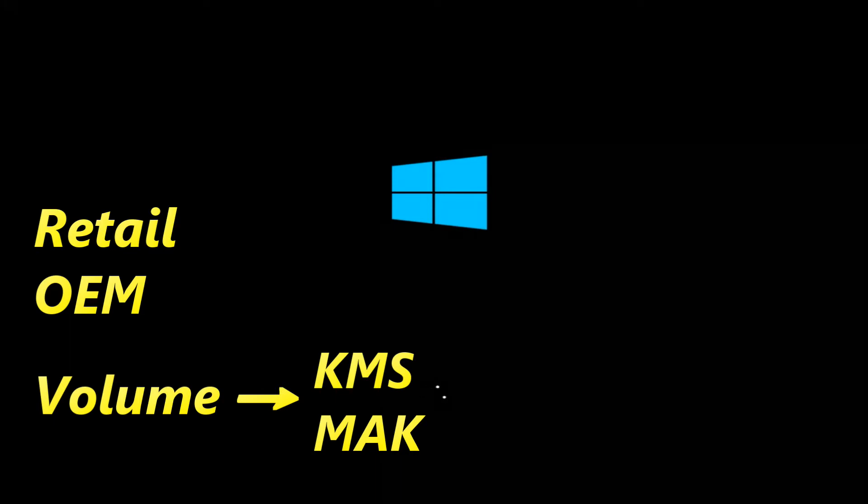If you have a Windows 10 retail license, you can transfer the product key to another computer, as long as you deactivate the old device.